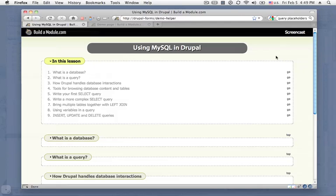Hi, this is Chris Shaddick with buildamodule.com and in this video we're going to be talking about using MySQL in Drupal.